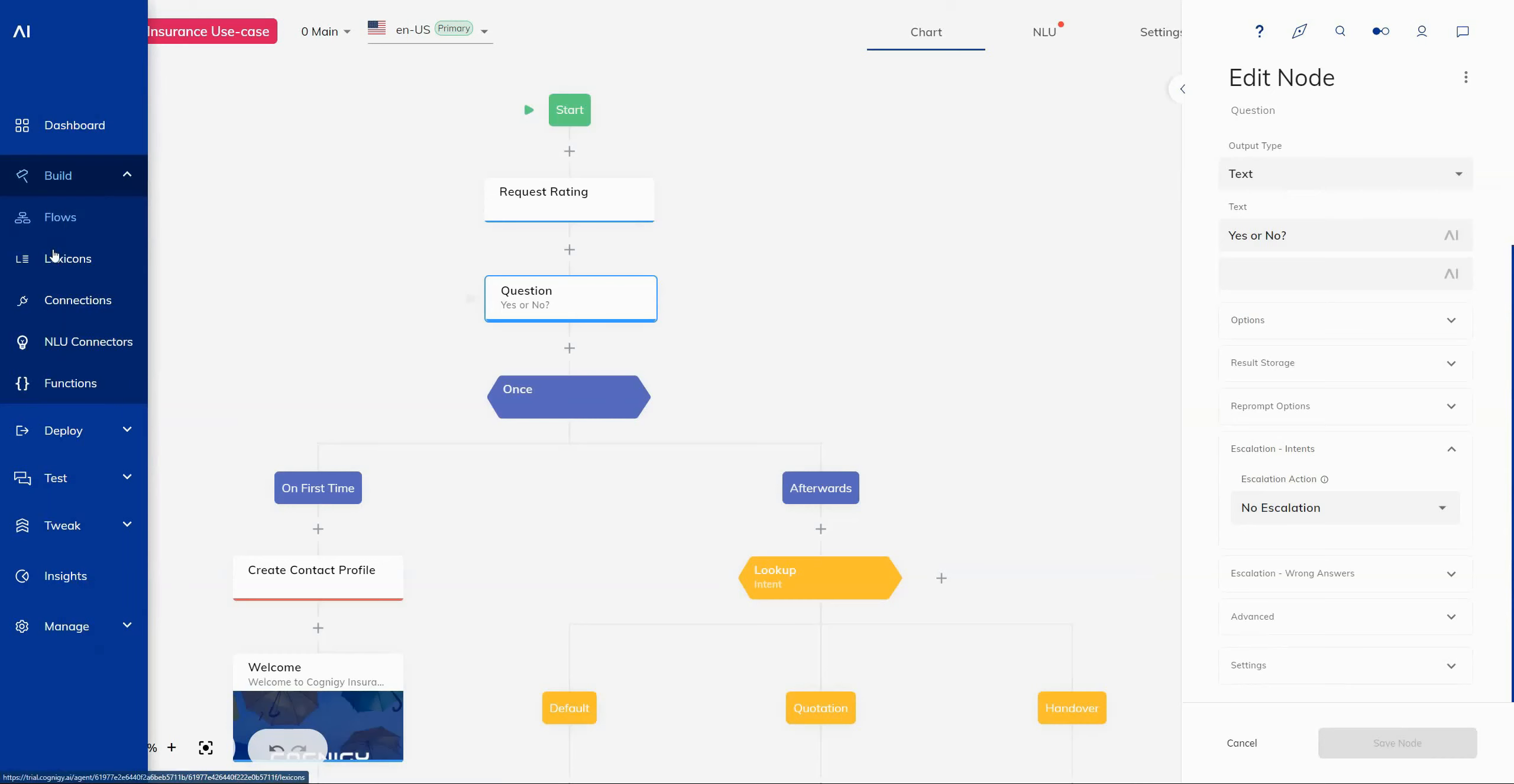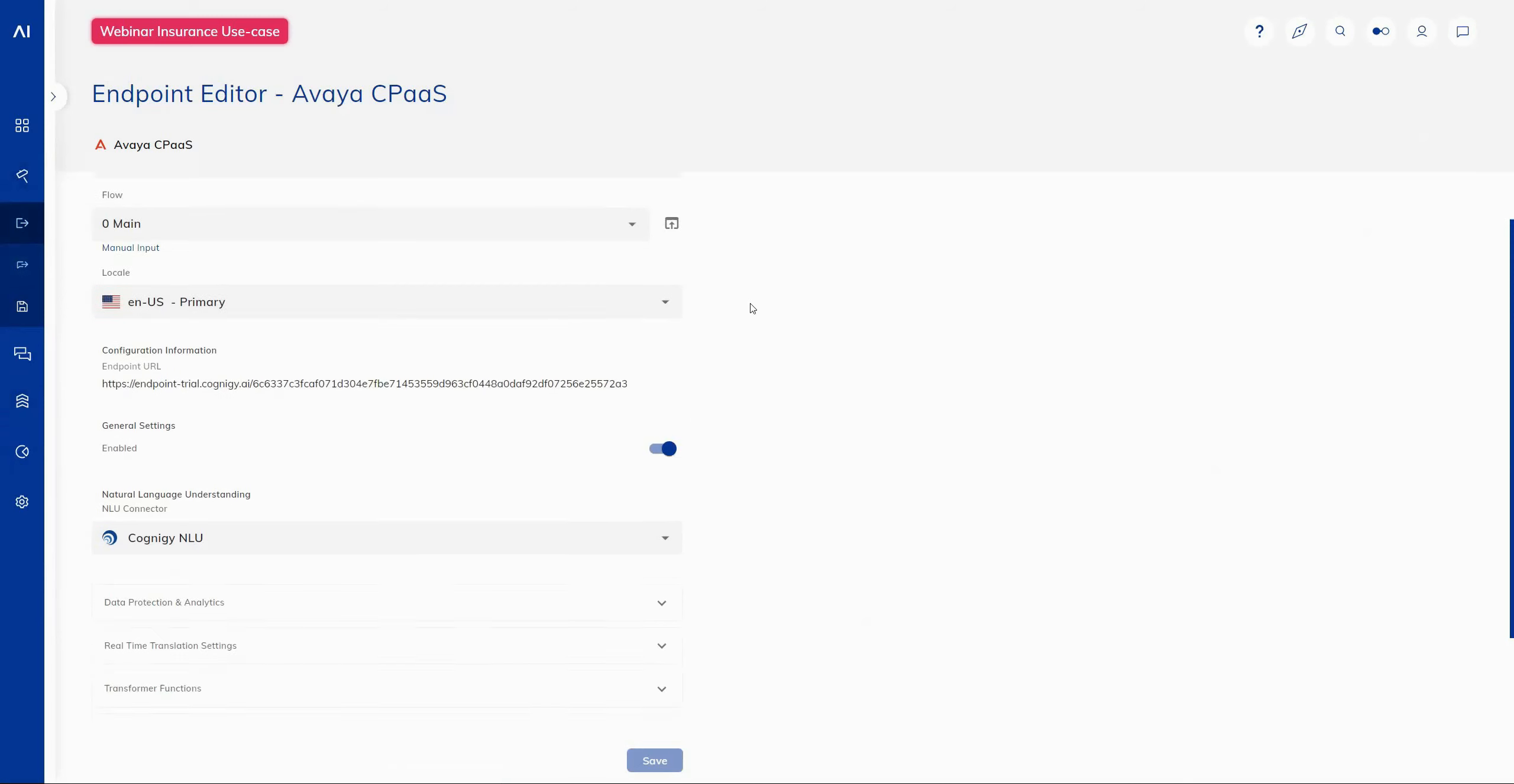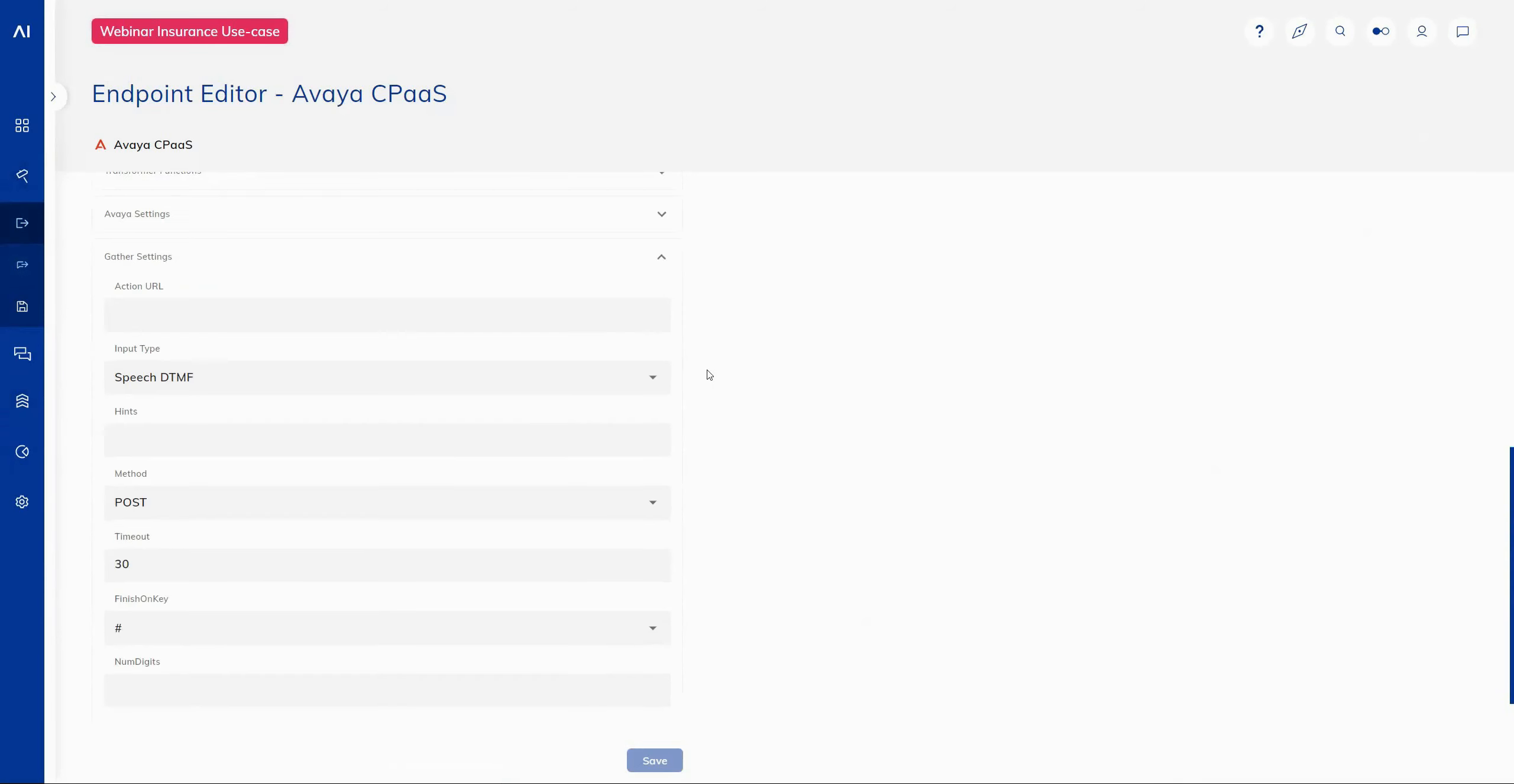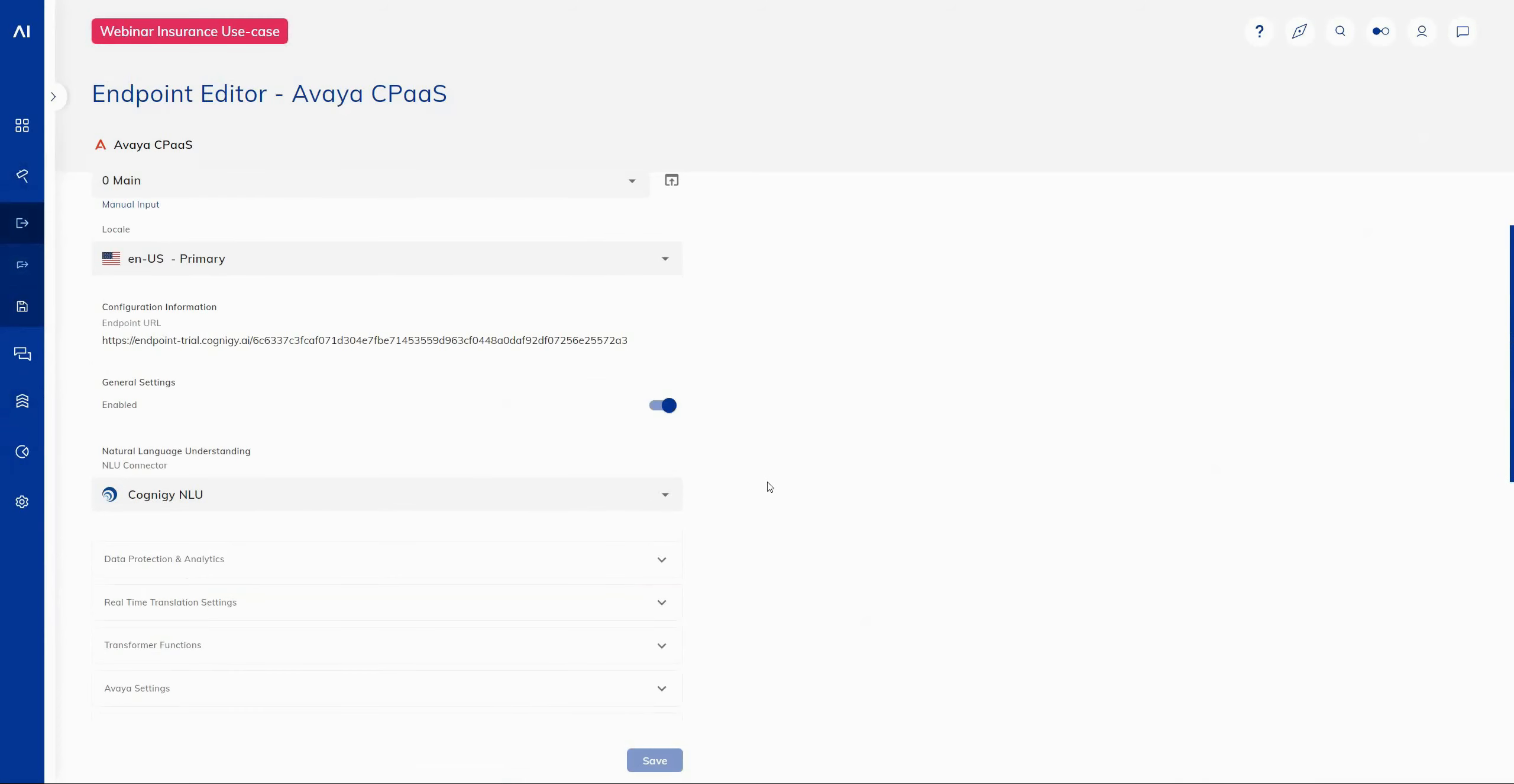Moving back into our endpoints, I will also just mention that we've added a new option for integration and that is our Avaya CPaaS endpoint. So this endpoint will offer you a direct integration with Avaya CPaaS offering some great voice features with the preset configurations that you need to connect to your specific environment.